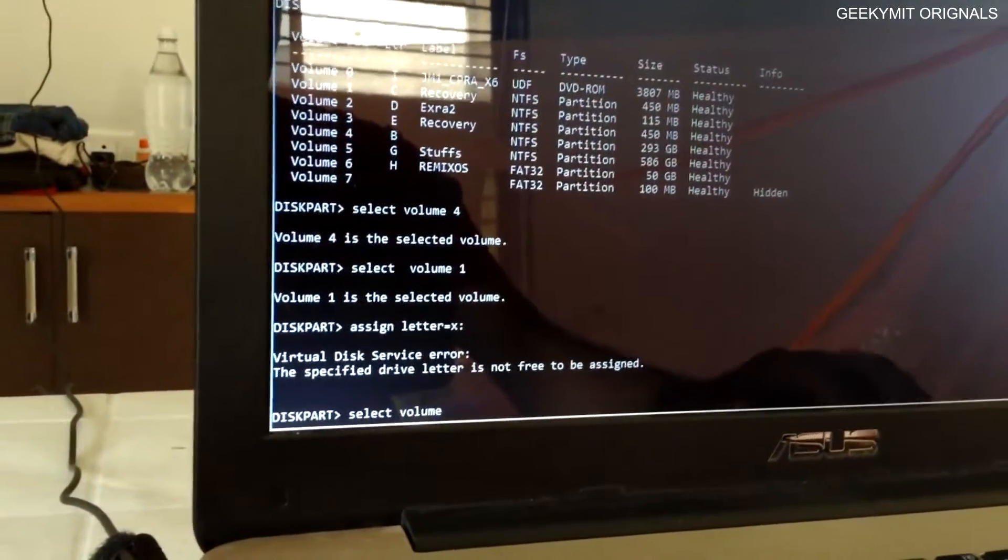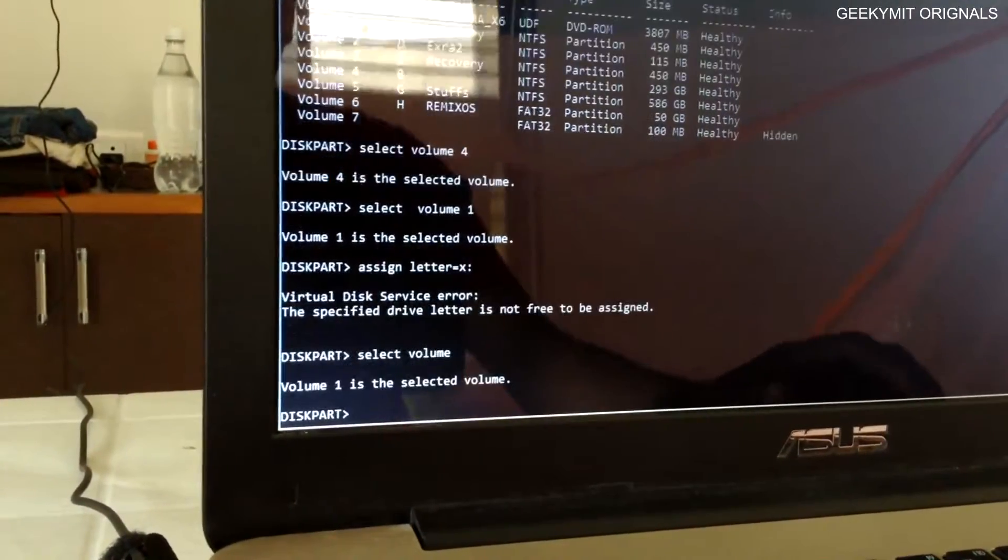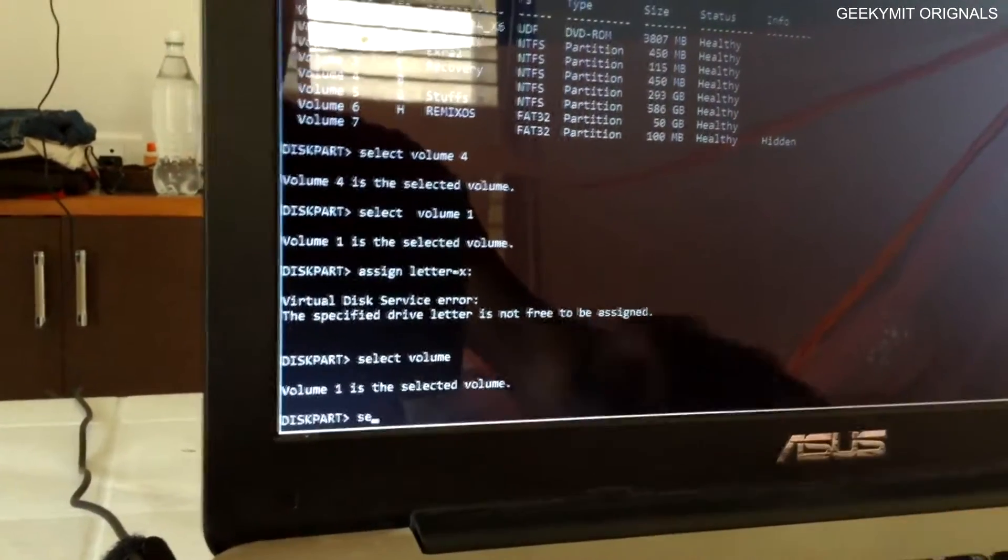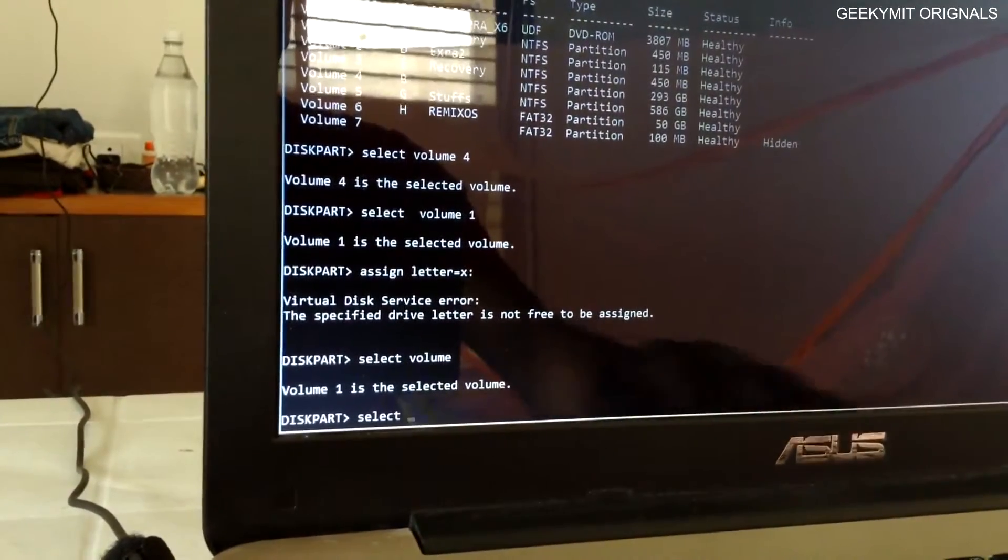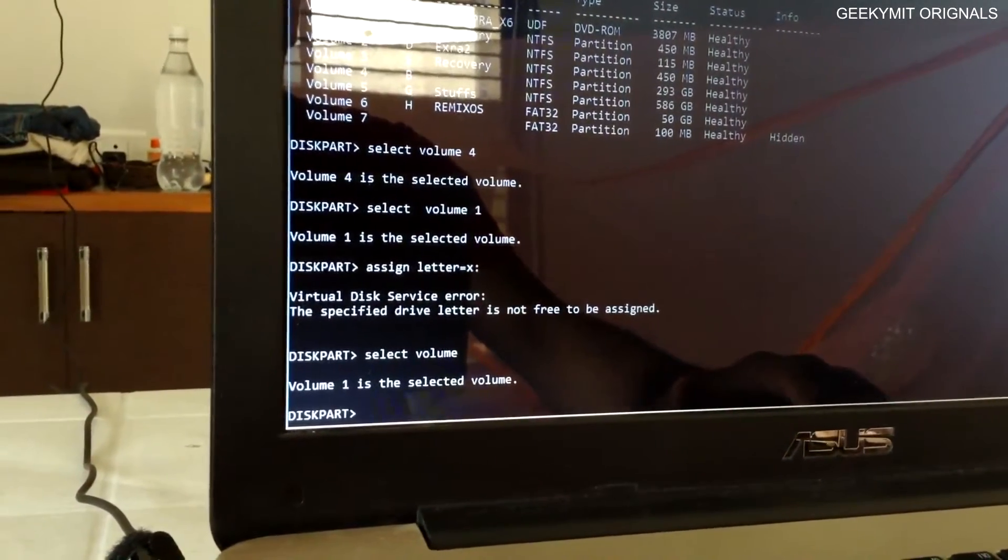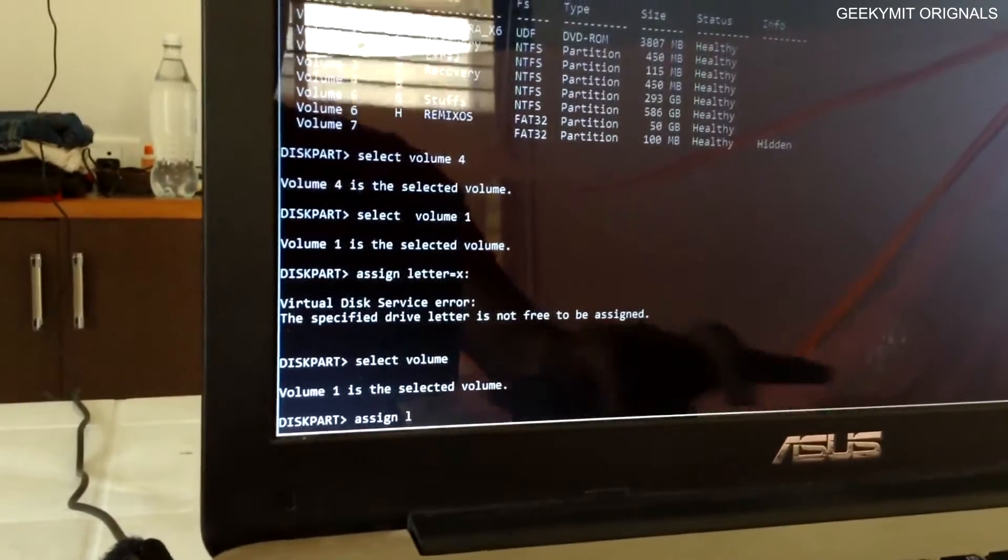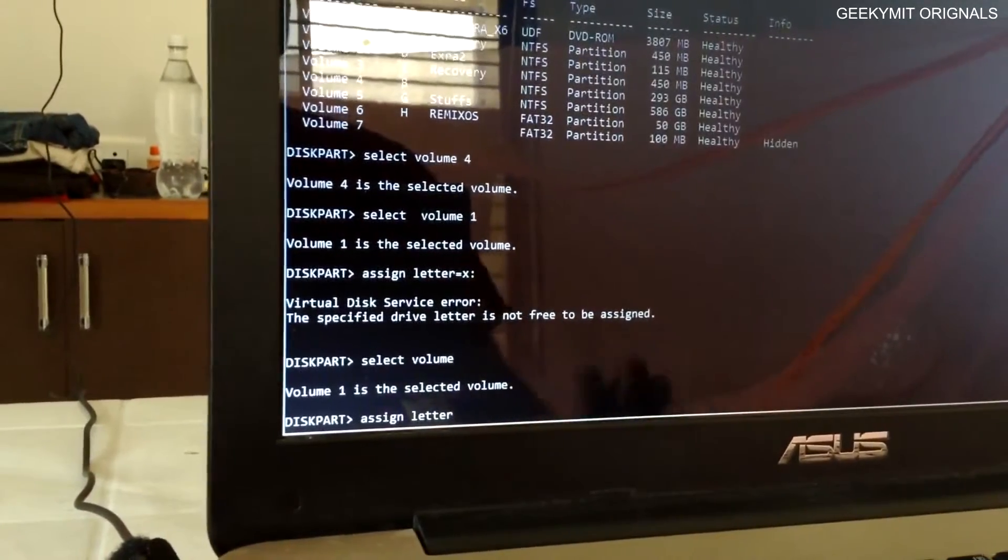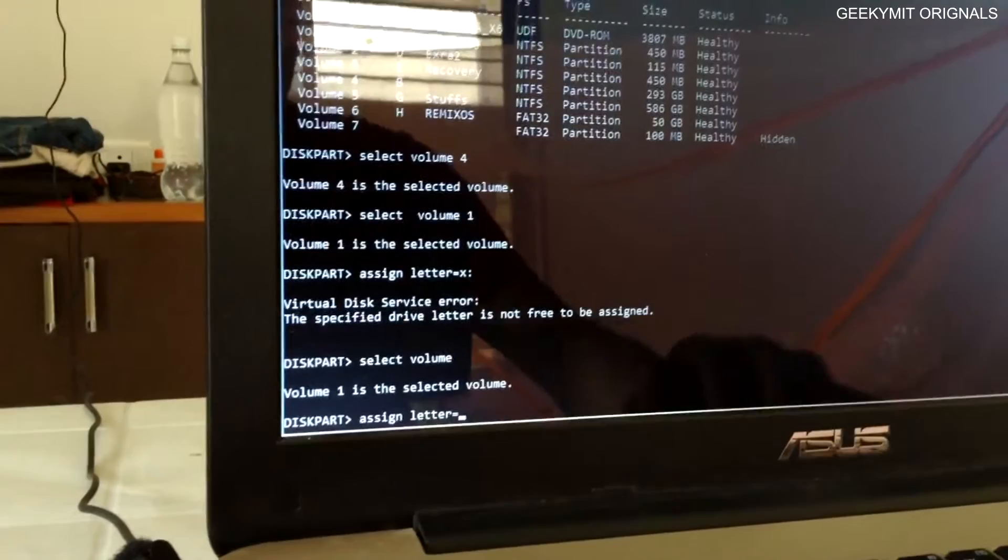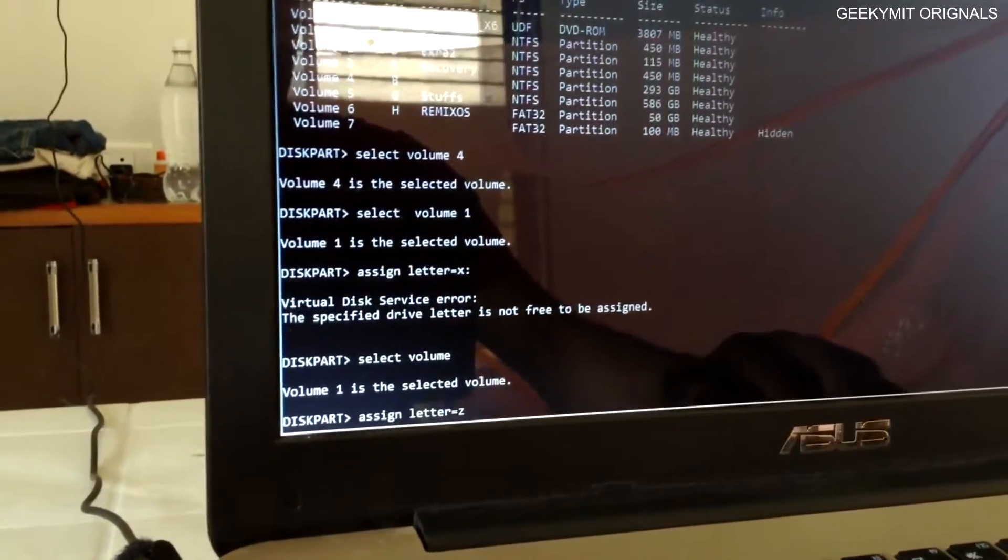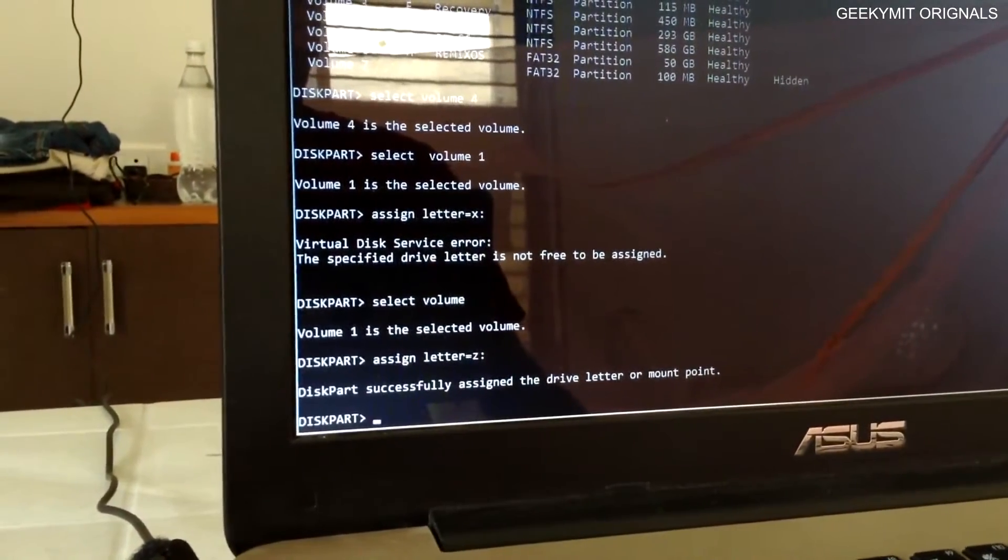You can see here the C drive, the actual C drive, is now renamed as B drive which is 293 GB on my screen. What I will do is I will assign a letter to volume 4, that is currently B, to the C drive. So here I go.